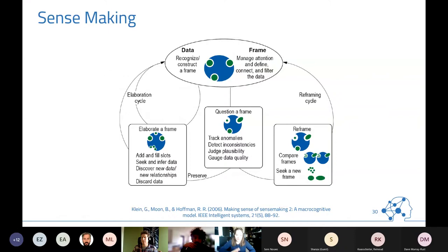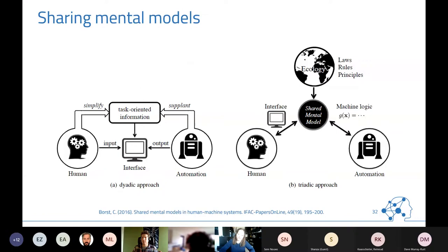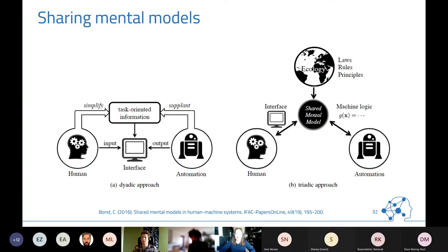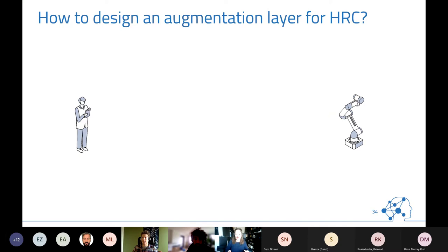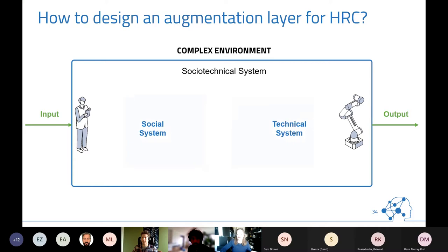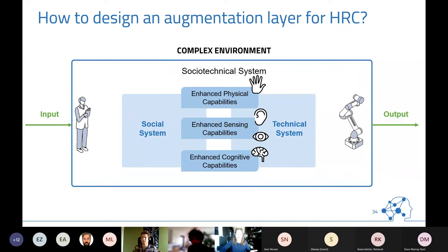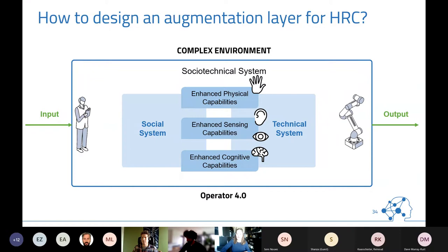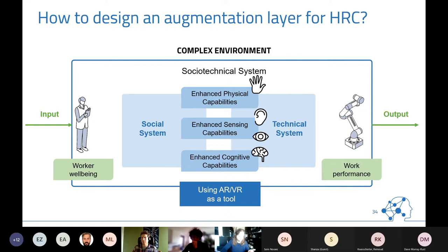This is also involved with the concept of sense making, and later with sharing mental models between human and robot — if I know what the robot is aiming at, it increases my situation awareness. Our specific focus is designing an augmentation layer for human-robot co-production in manufacturing. We still have this human-robot cell with social and technical subsystems, and our augmentation layer enhances physical sensing and cognitive capabilities, optimizing both worker well-being and work performance.